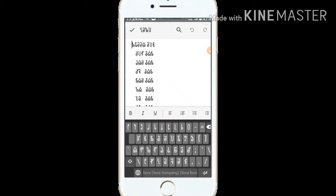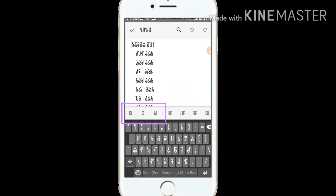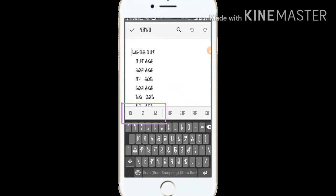Let's go to the font. The font is bold, and the font is the font.